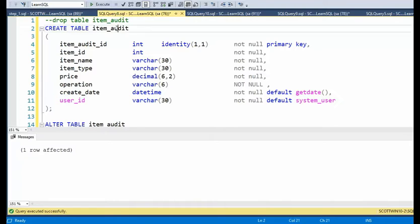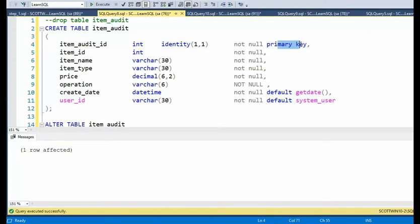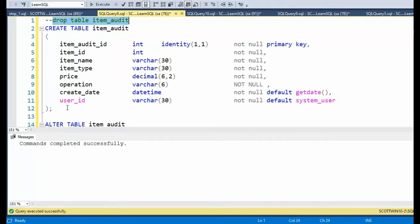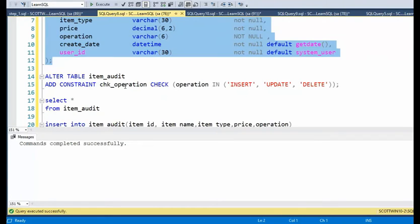Those are the ones that are really important to this audit table. Now notice that being the primary key, the create date, I'm going to get the get date from the system, and the user ID, I'm also going to get the system user. Let's go ahead and create that table.